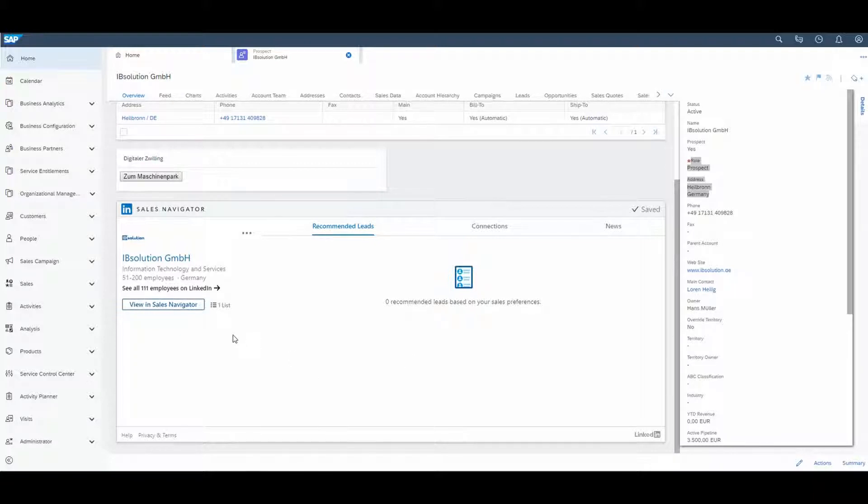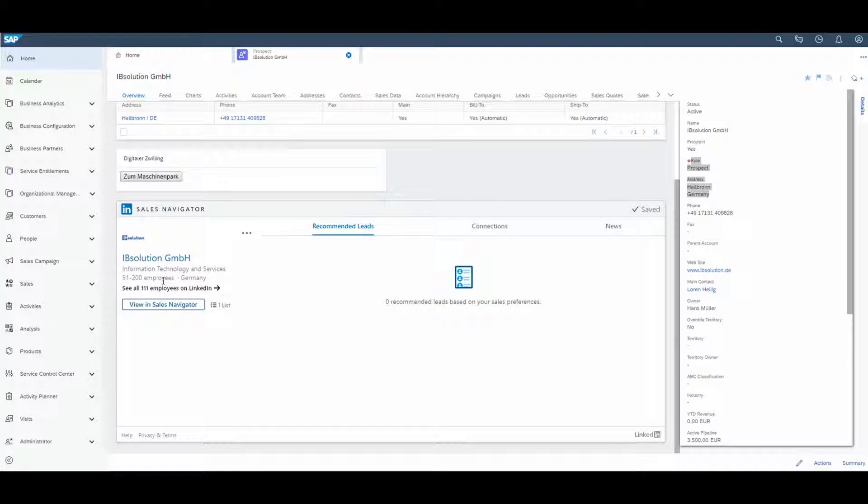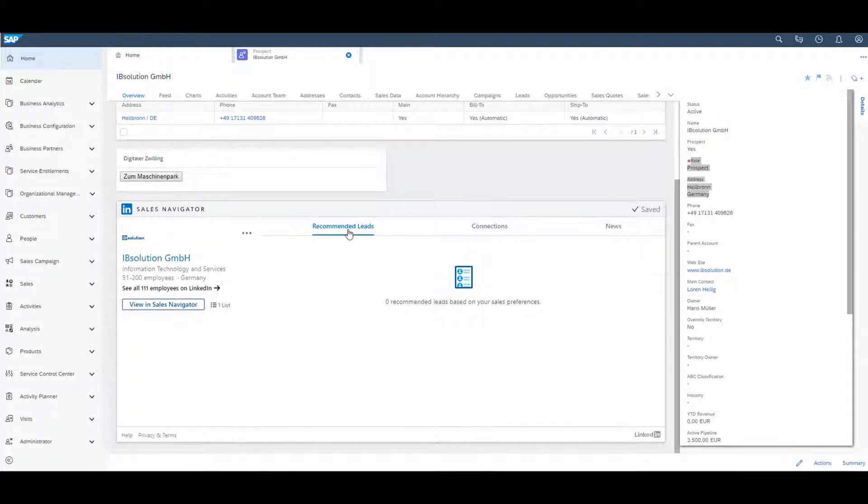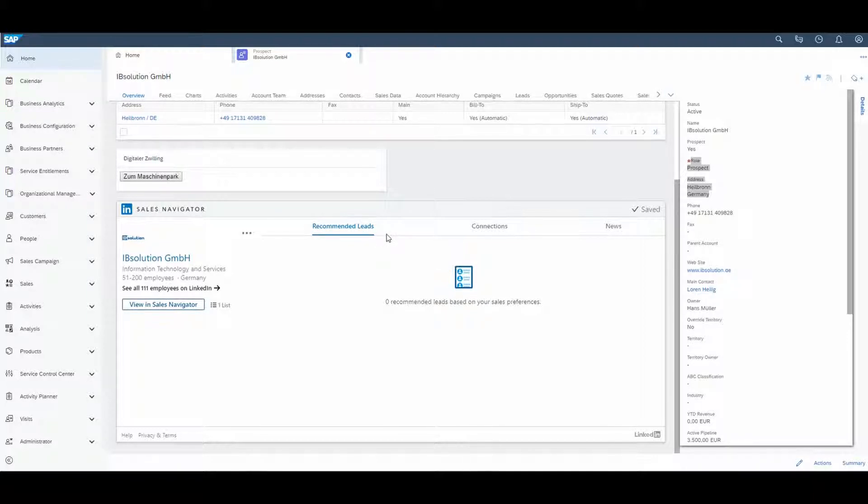And now I'm able to see how big my customer is, where IB Solution is located, and how many employees are on LinkedIn. On the right side, you see different tabs. Under the Recommended Leads tab, you discover new leads for this company. It depends on your settings in your account which leads you are able to see.